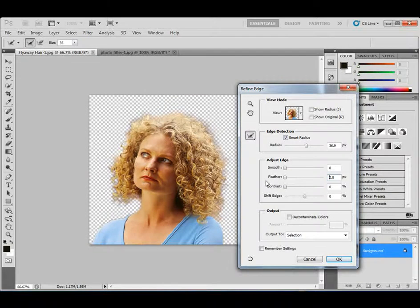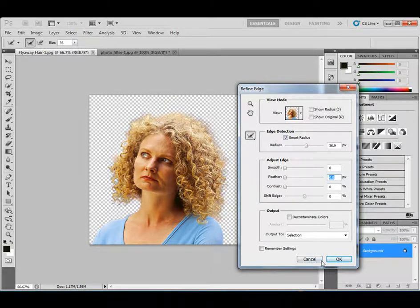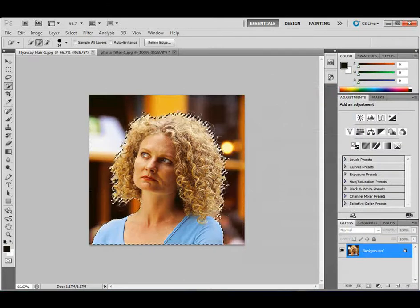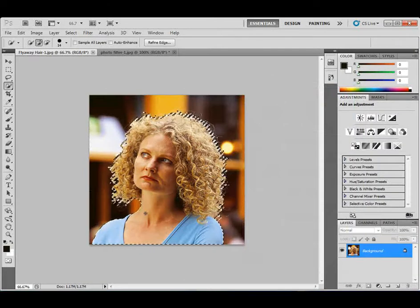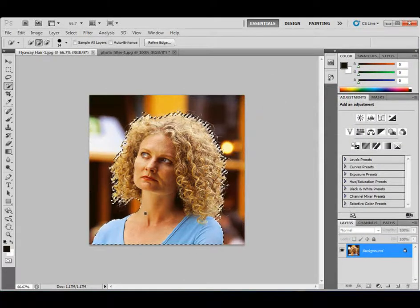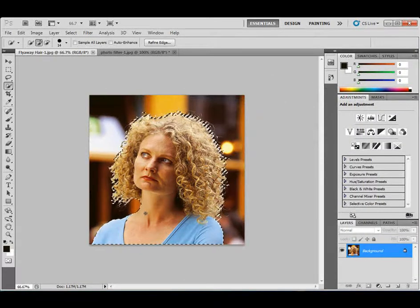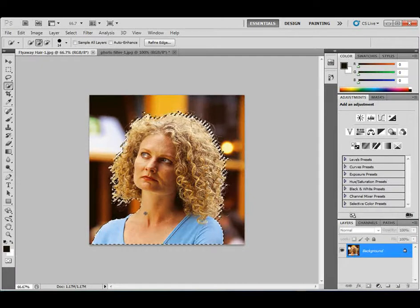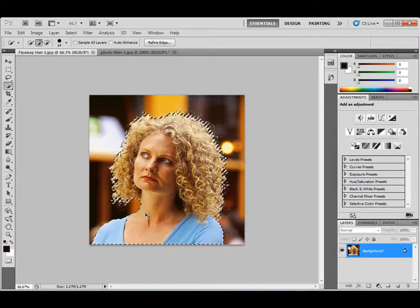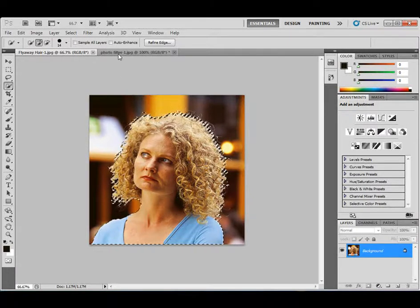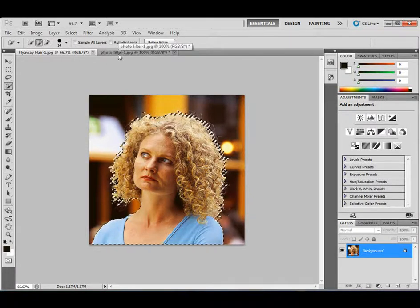So it got it all, it put the marching ants in. Now I'm going to do a Control-C, Command-C on the Mac. I'm going to click on my Photo Filter 1 image up here. I'm going to paste it. Control-V, Command-V for the Mac again.